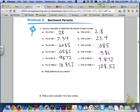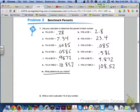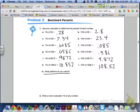So for letter M, it says what patterns do you notice? And then for number 2 and number 3 down at the bottom, it says to write a rule to calculate 1% of any number, and number 3 says to write a rule to calculate 10% of any number. So go ahead and see if you can figure out any patterns for letter M and try to come up with a rule for number 2 and number 3.